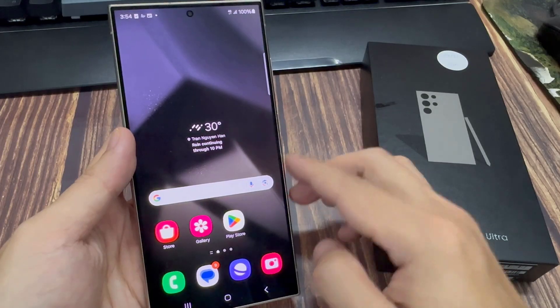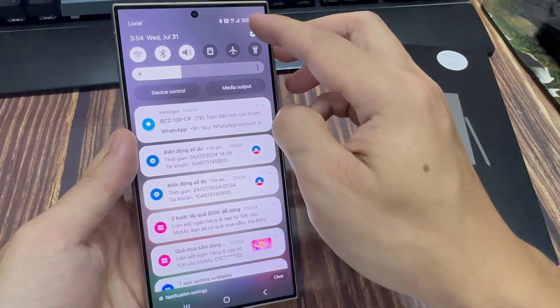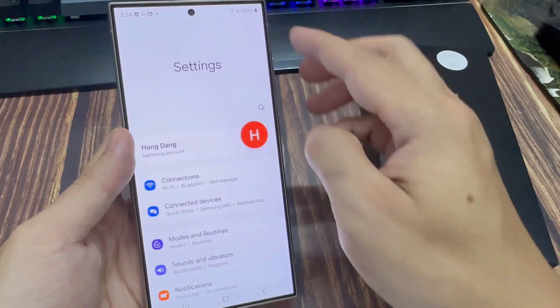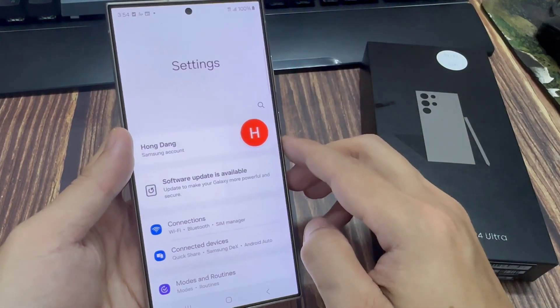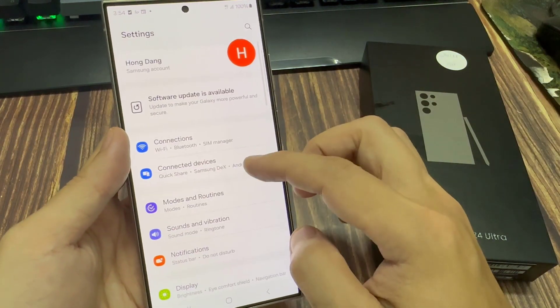From the home screen, swipe down at the top and tap on the settings icon. In settings, scroll down and tap on connections.